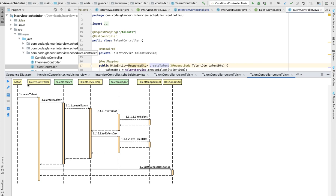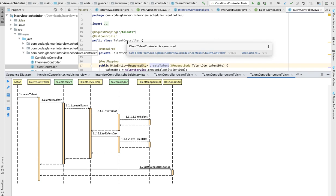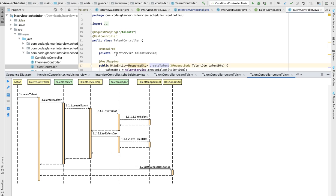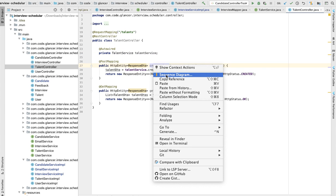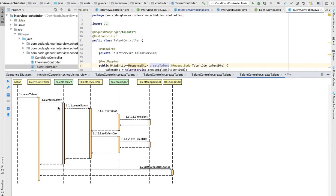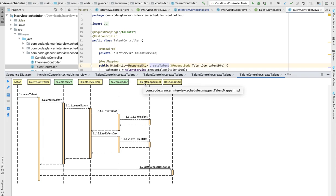Here there's an actor—actor is nothing but whoever is calling this API—and then the flow starts from the talent controller. Talent controller is having the talent service. You can see the talent service here. From the talent controller to talent service and then service IMPL, talent mapper, talent mapper IMPL and responsive utility.